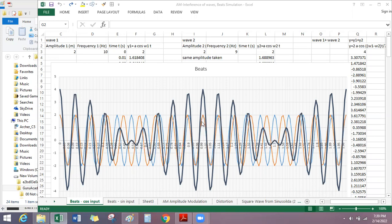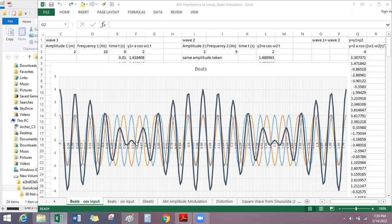Here the blue and red are perfectly matching — constructively adding. Here again the blue and red are destructively adding, so both cancel each other. What happens is you see a pattern where the waves are sometimes rising up and sometimes falling down. When you hear the two waves together, you hear only the total resultant — you cannot hear the red and blue separately.